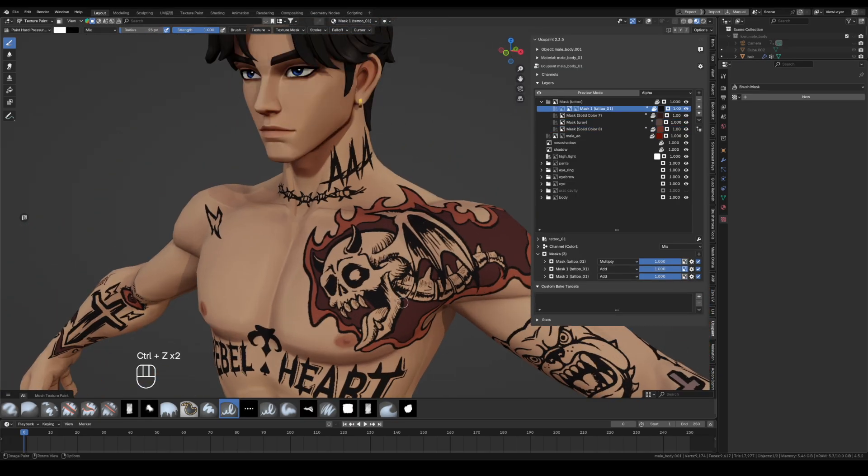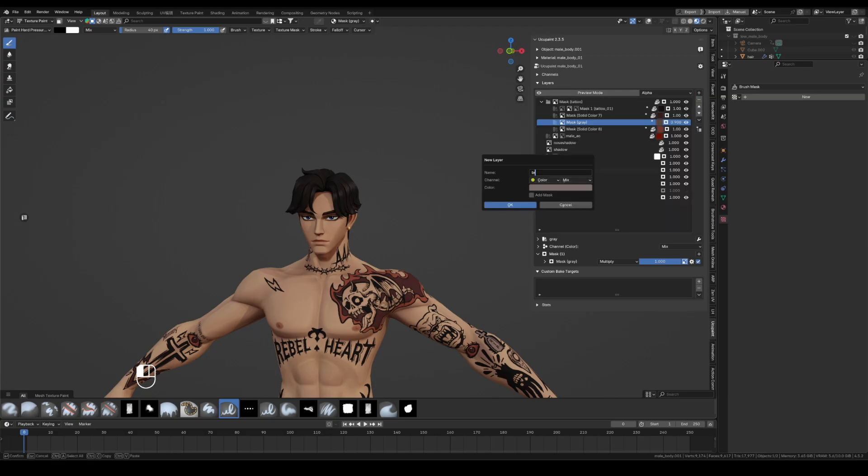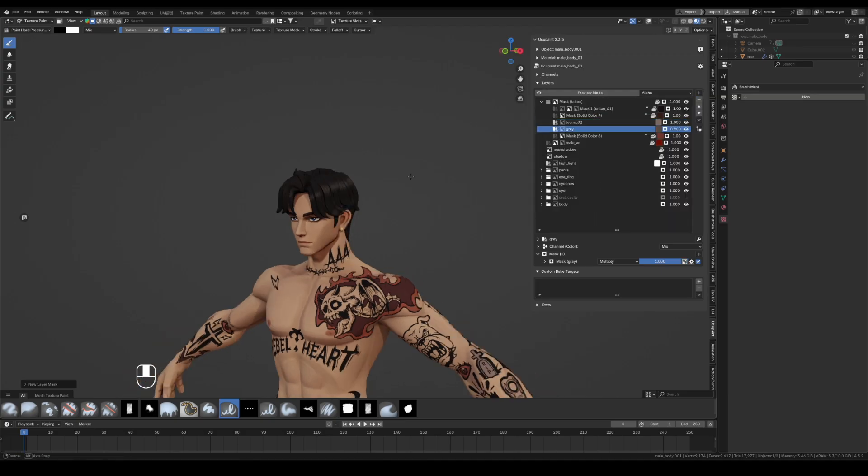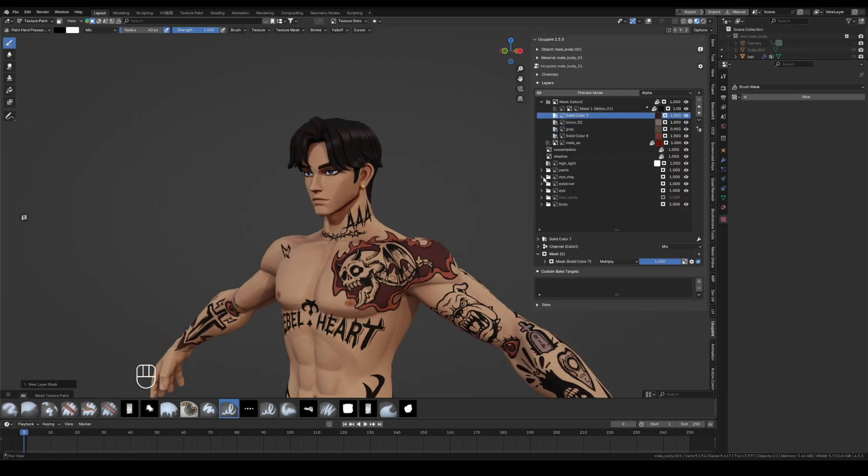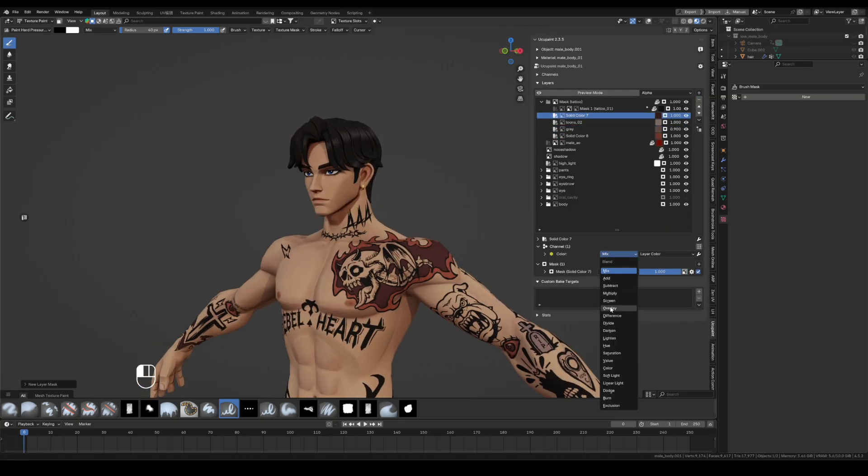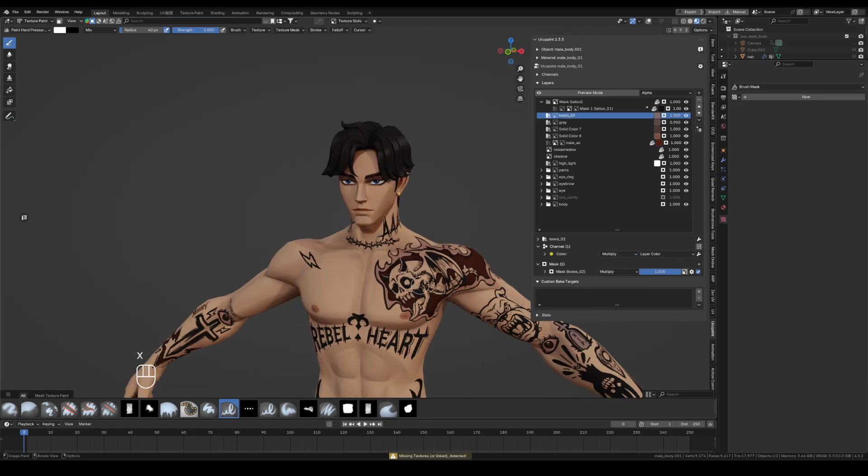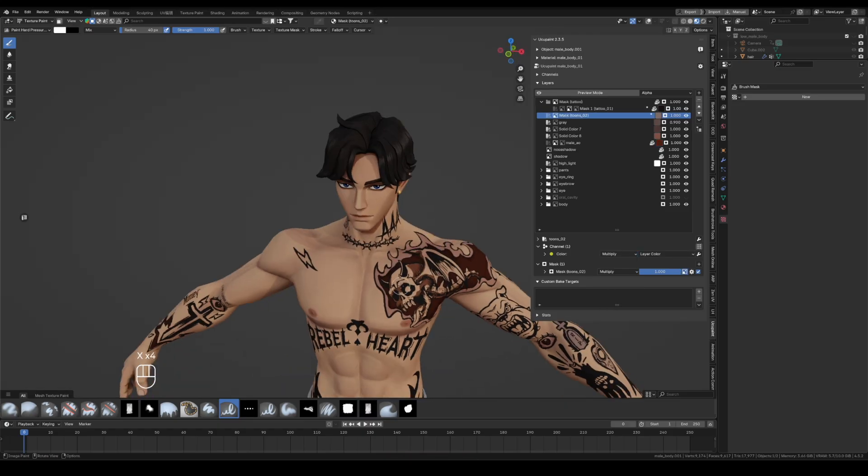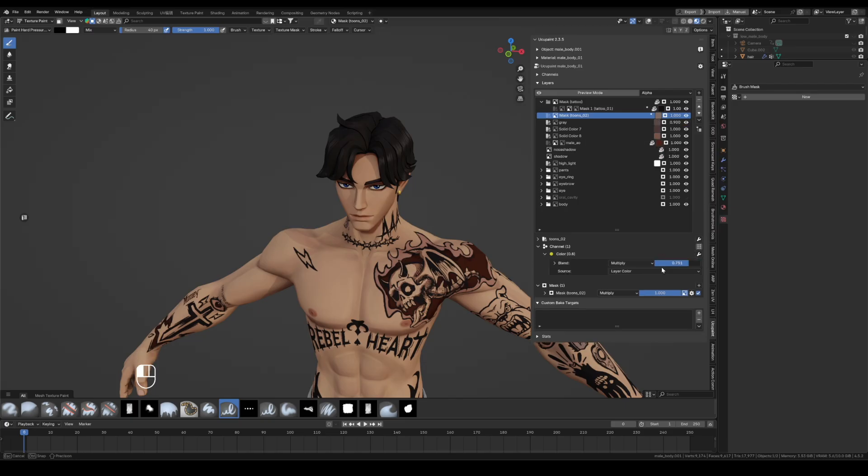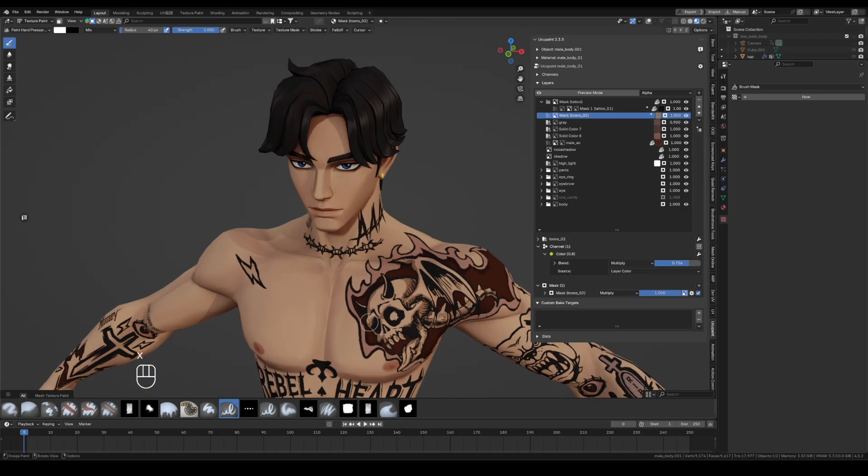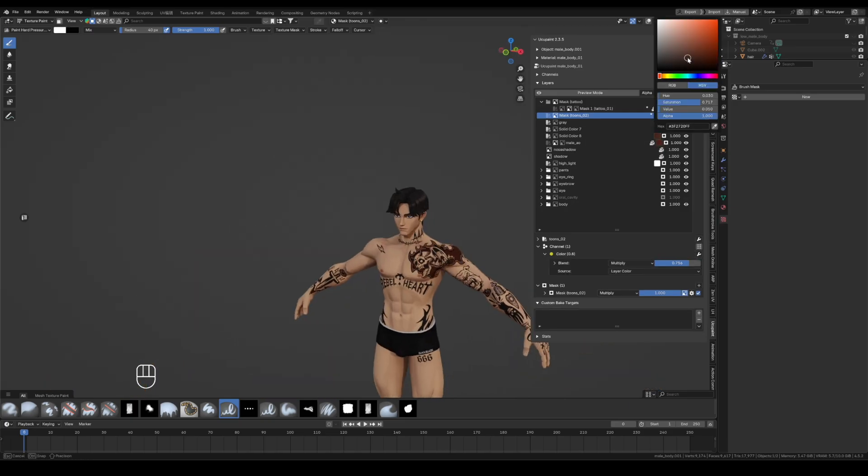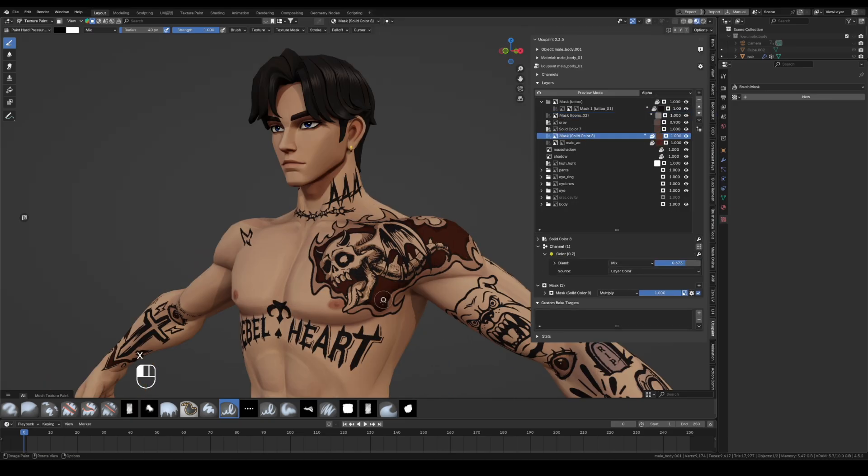Next, I create another solid color layer. I choose a grayish skin tone, expand channel, set the color blend mode to multiply. Lower the opacity and glaze subtle shadows over the tattoos.